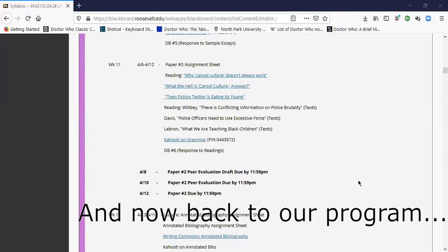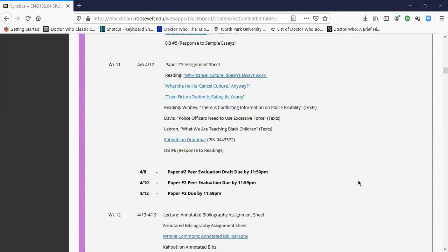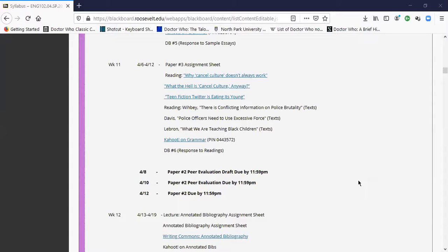The readings are already available. And these are topics you chose before we went off to spring break. So with any luck, you'll be interested and you'll do the reading and respond to it in DB number six. And the kahoot this week is going to be on the other part of grammar that we covered last week in the lecture, which was modifiers.